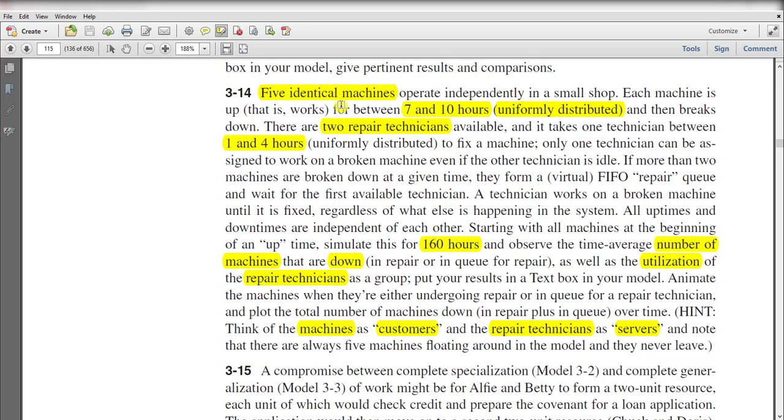In this exercise, we have five identical machines that operate independently in a small shop, and each machine uptime is between 7 to 10 hours, uniformly distributed. The failed time or break time is 1 to 4 hours, also uniformly distributed, to fix a machine.